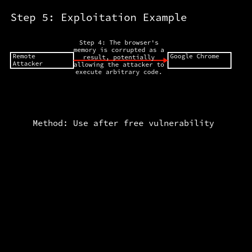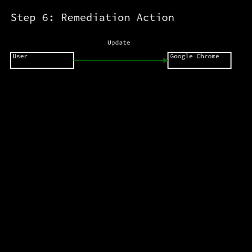The CVE 2025-3066 vulnerability presents significant risks for users of affected versions of Google Chrome. It is crucial for users to update their Chrome browsers to version 135.07049.84 or later to safeguard against potential exploits. As always, keeping your software up-to-date is a vital step in maintaining security.